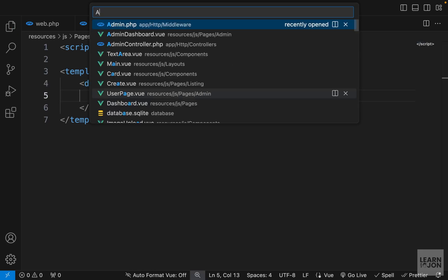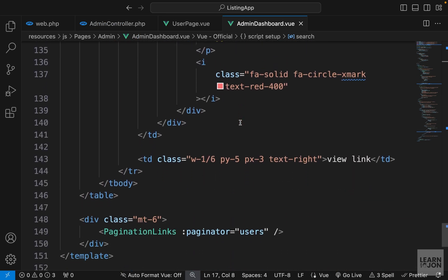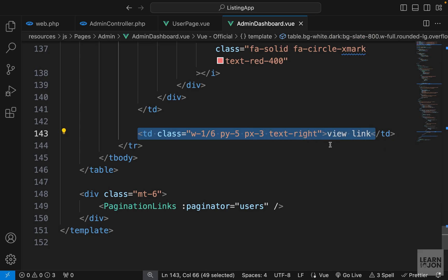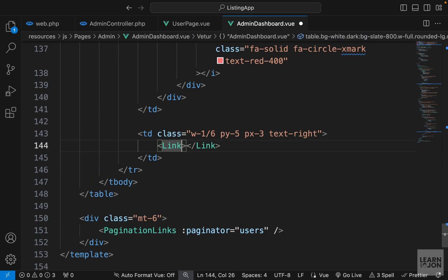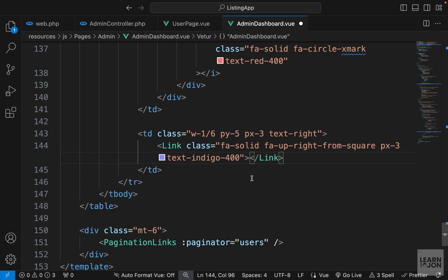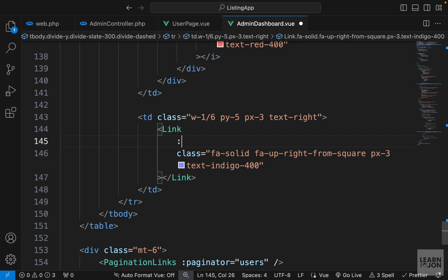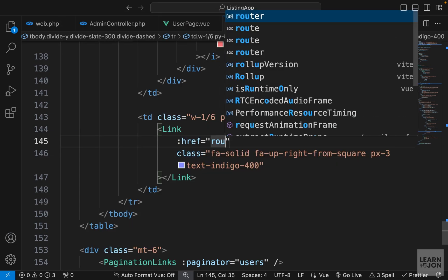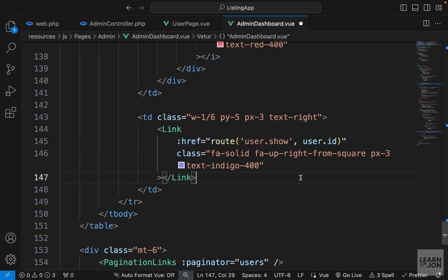Now let's open our admin dashboard and go down to the section where we are rendering a link for each user. This is in our table body in the last table data. I'm going to add an Inertia link here, and instead of adding text as content, I'll add Font Awesome classes to show an icon with some padding and color. We'll bind the href to route user.show, which is looking for a user, and we can pass the user ID since we are looping over all the users.